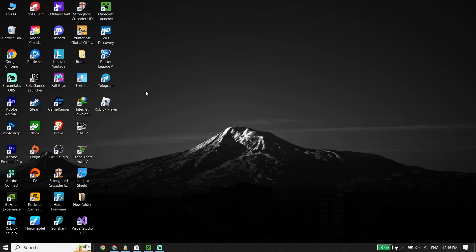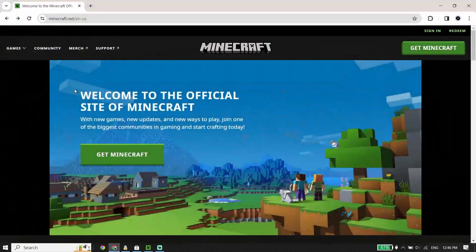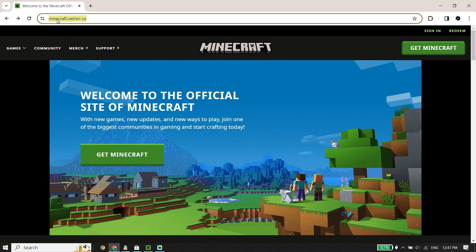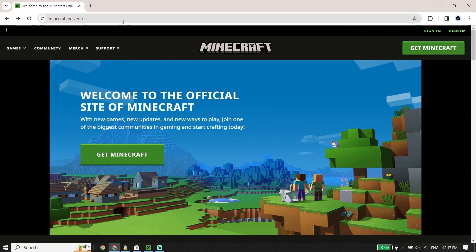To play Minecraft Bedrock Edition, first go ahead and open up your web browser, like Google Chrome, Microsoft Edge, or Firefox. Then go ahead and open up the Minecraft website — just type this address in your search box: minecraft.net.